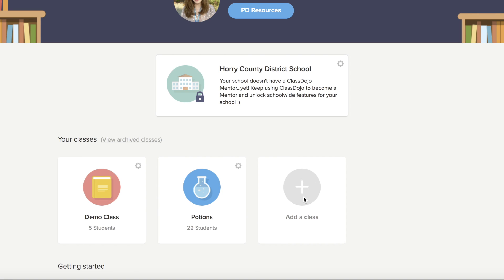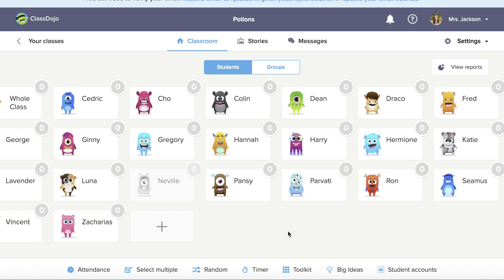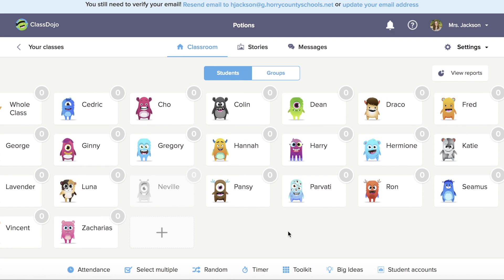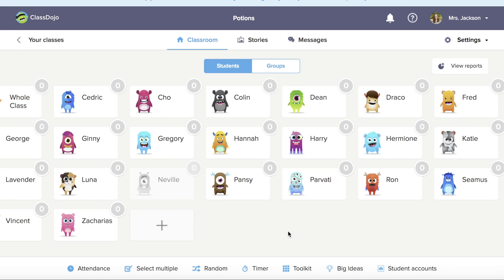You can add a class by clicking this plus button right here. I've already created a class for demo purposes for today, so I'm going to go ahead and click on my demo class and show you some things inside of the class.